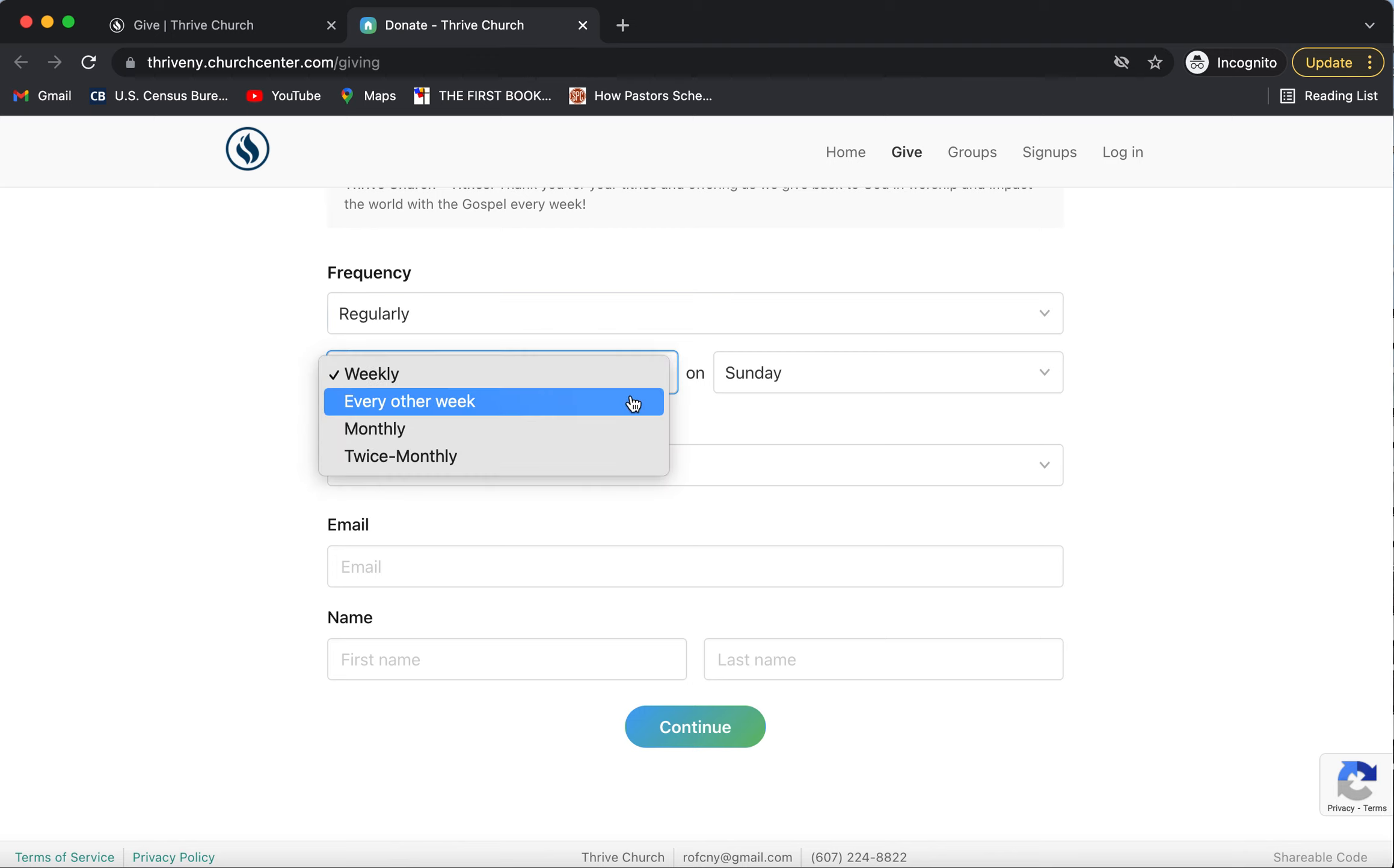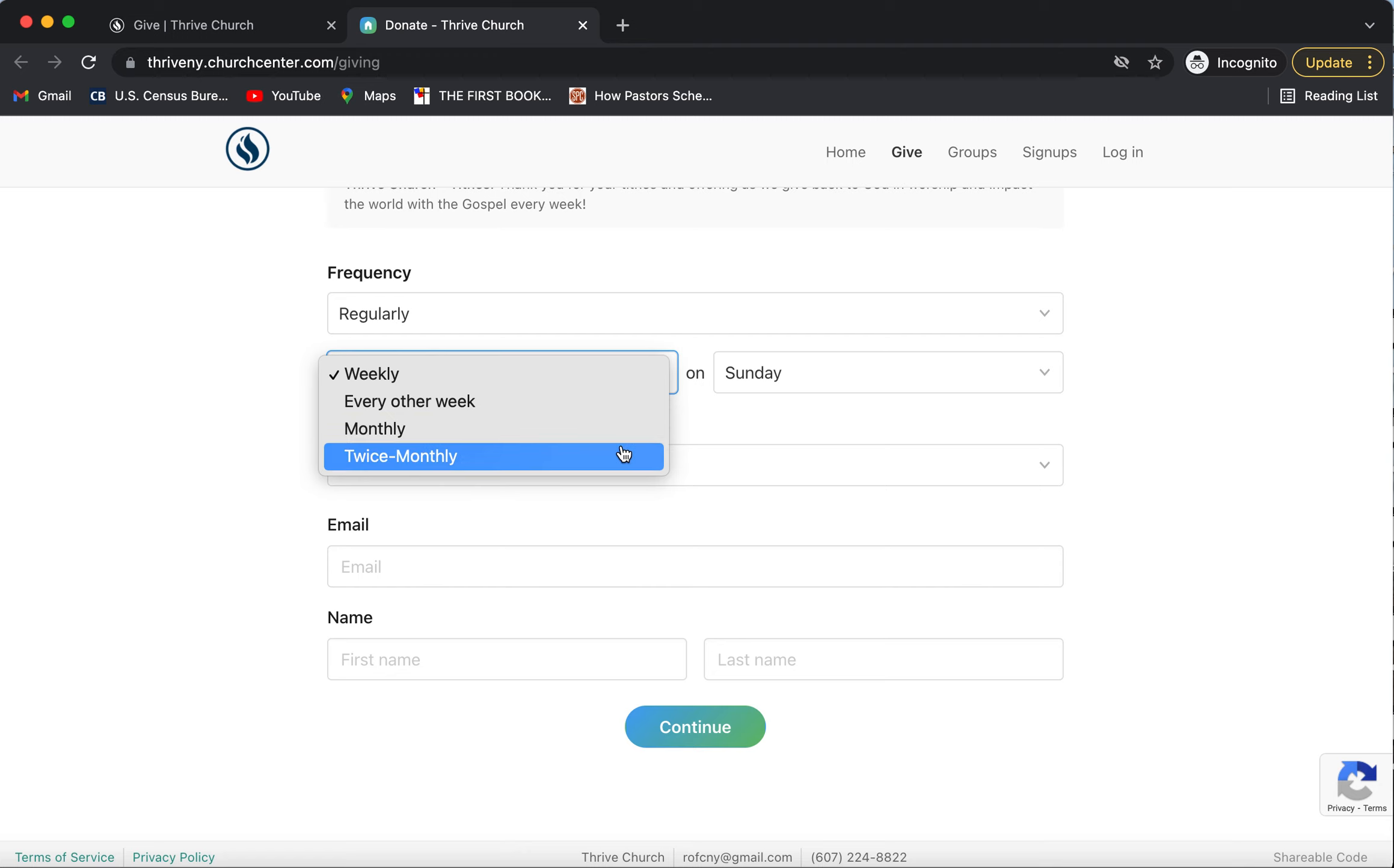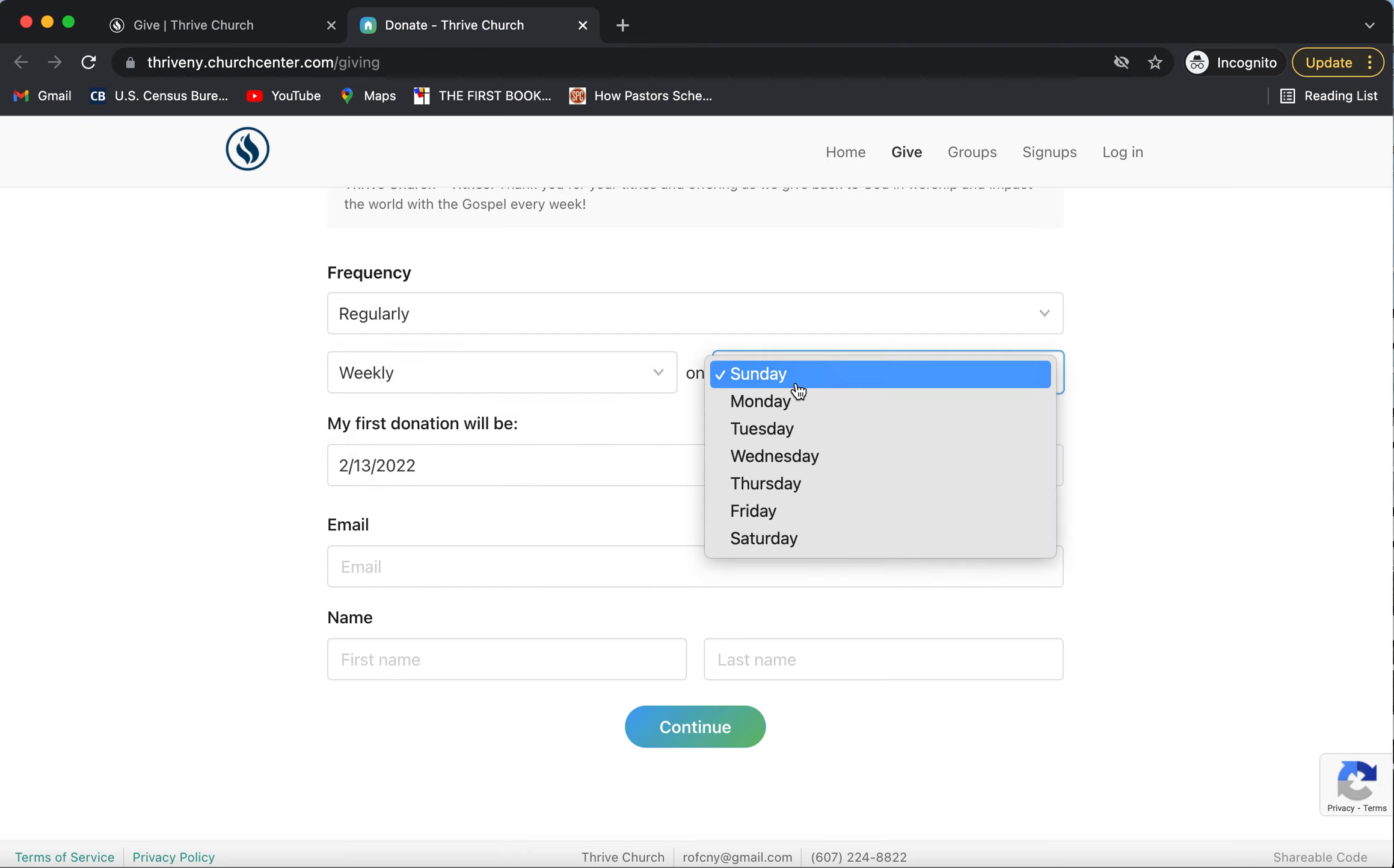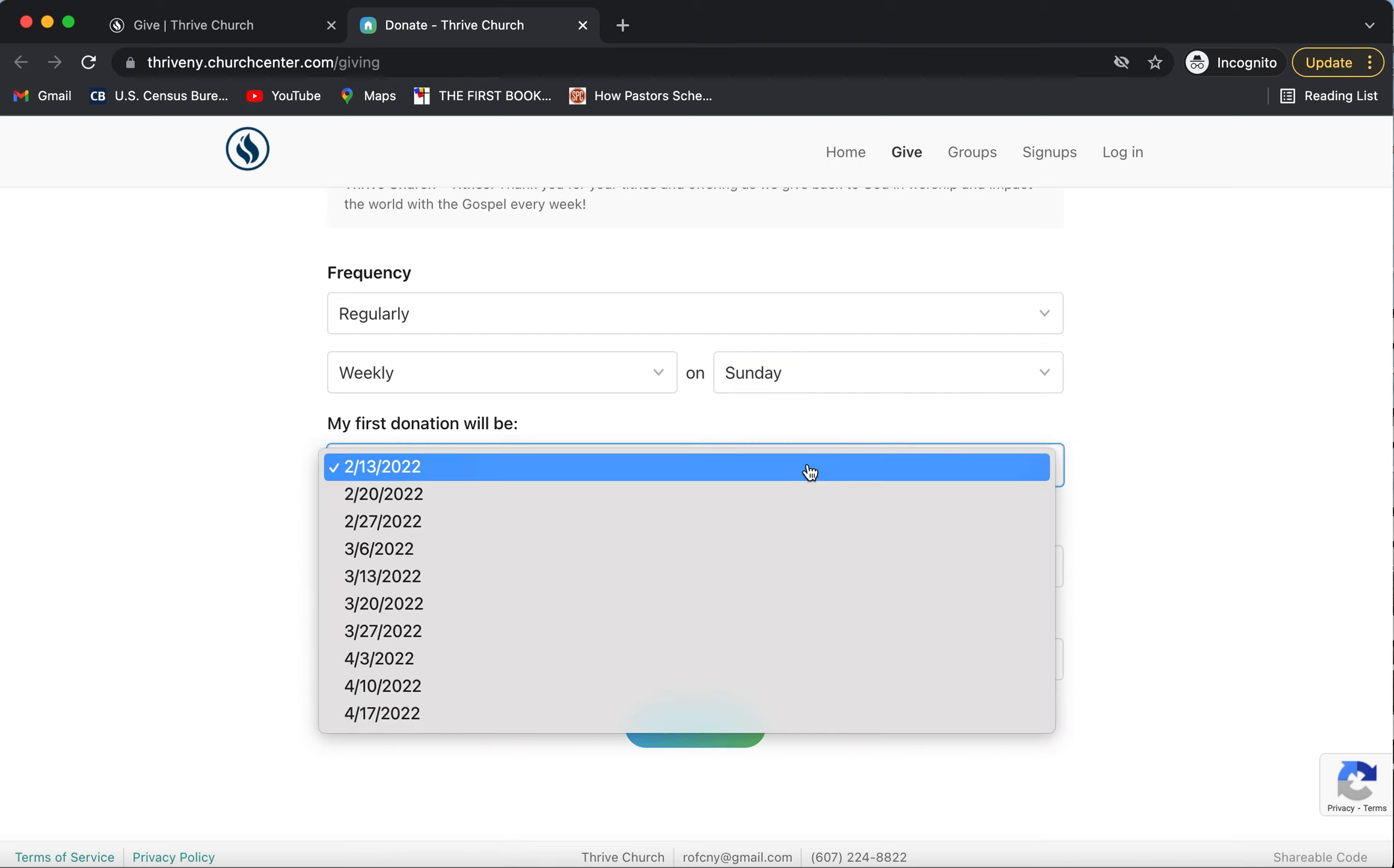You can give weekly, every other week, monthly, or twice monthly. And you can choose the day of the week that you would like to give and your first donation date.